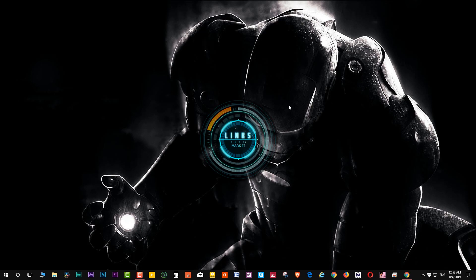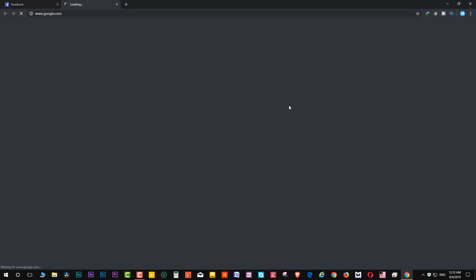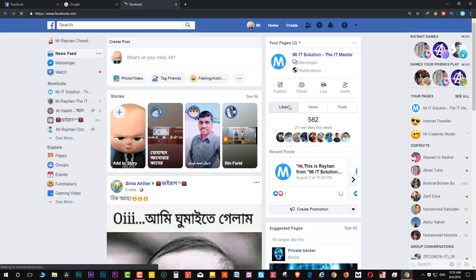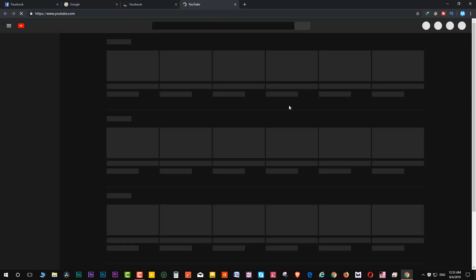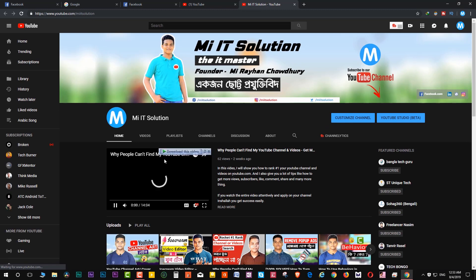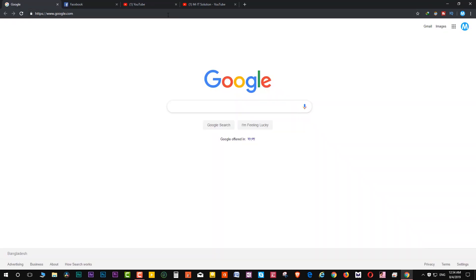Listening enabled. Jarvis: Open Google. Open Facebook. Open YouTube. Open my channel. Thank you. You're welcome.